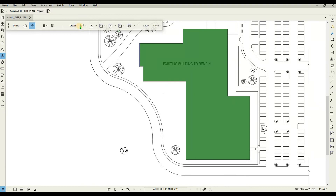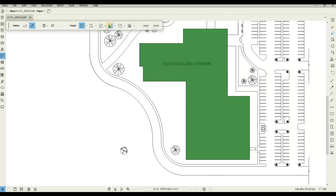You can click on an option and it will highlight to indicate it is selected, using the default properties of that tool. You can click on the down arrow to choose what properties are applied. Make sure the markups you want to create are highlighted in the dynamic fill toolbar.